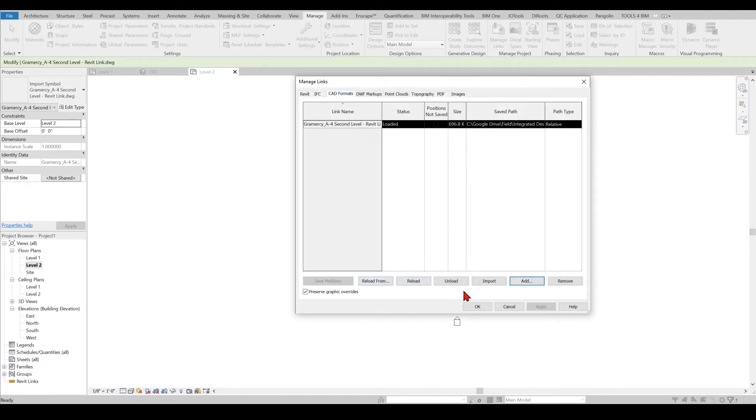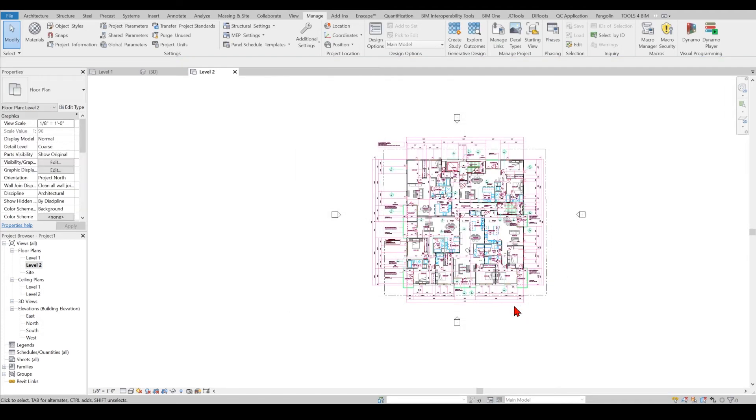Tip number 3 is to put all your levels, all your elevations, all your sections, floor plan, everything, all the DWG files into Revit before you make a single move.